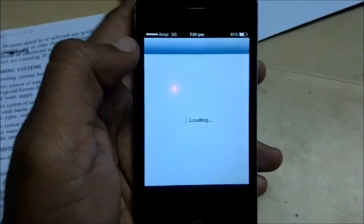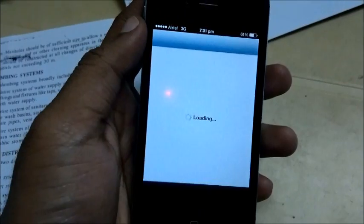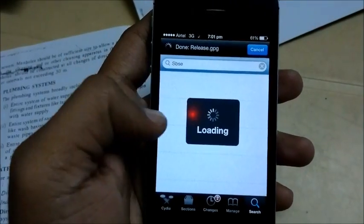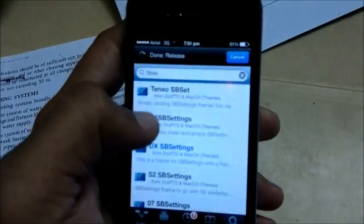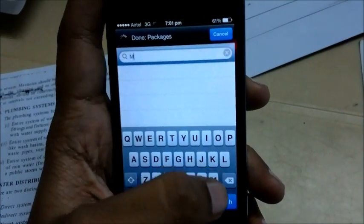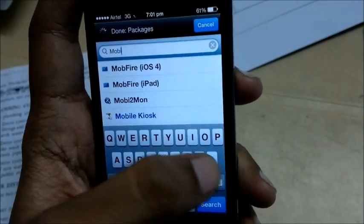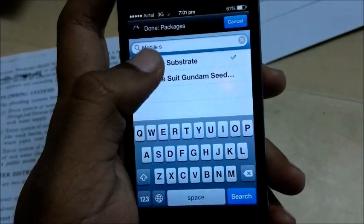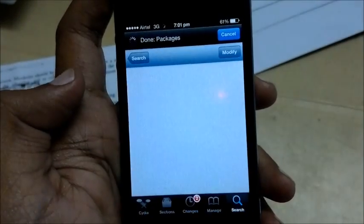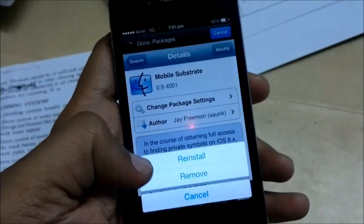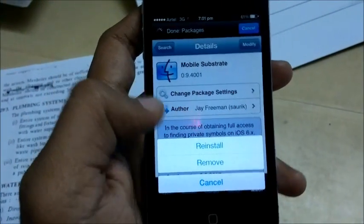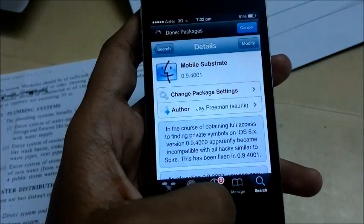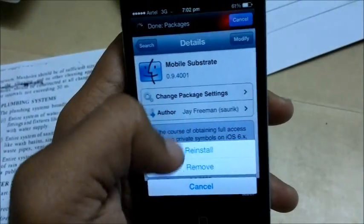When SP Settings stops working, there is a way to make it work again. You need to go back to Cydia and find Mobile Substrate, then tap Modify and reinstall it. After that, Activator and SP Settings should work again if they have stopped working.